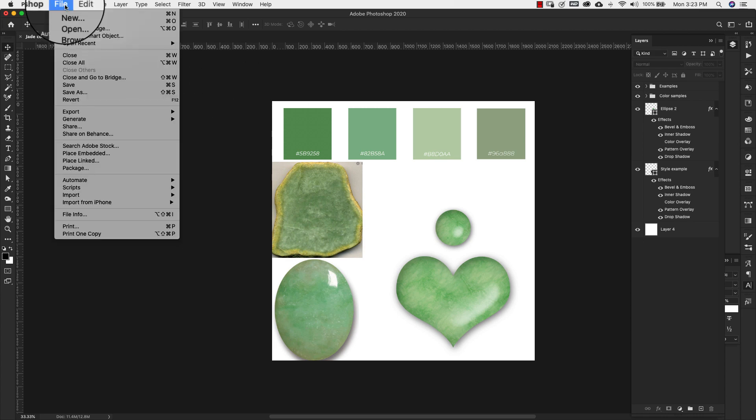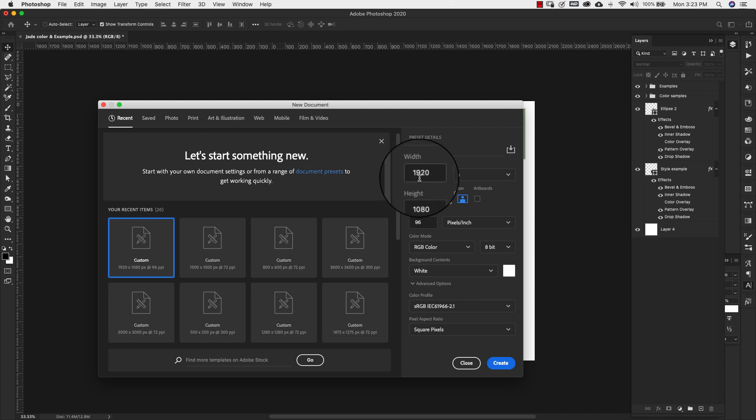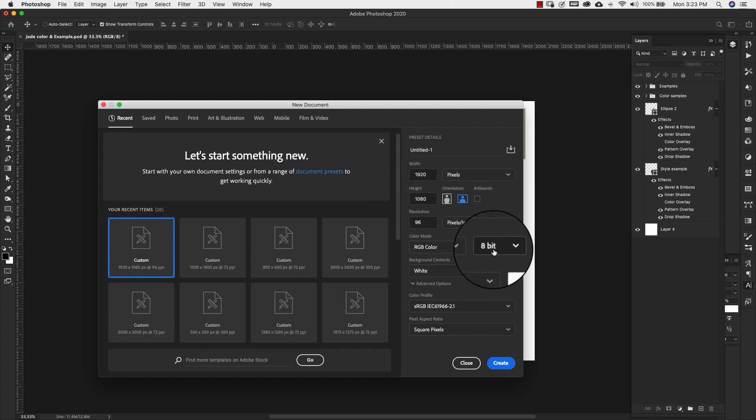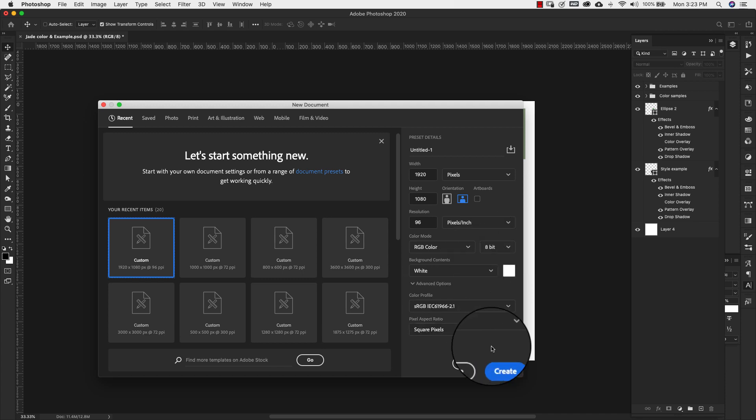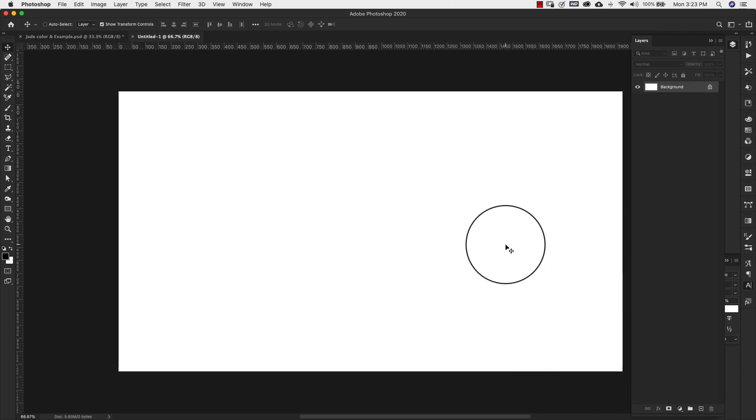I'm going to come up here to file new and our document for this is going to be 1920 by 1080 resolution 96 RGB. We're in 8-bit and I'm going to go ahead and click create.